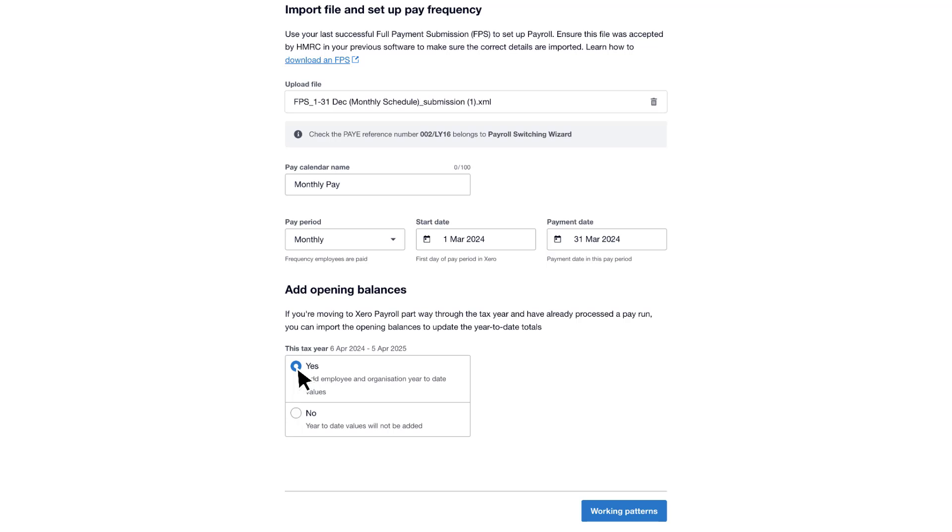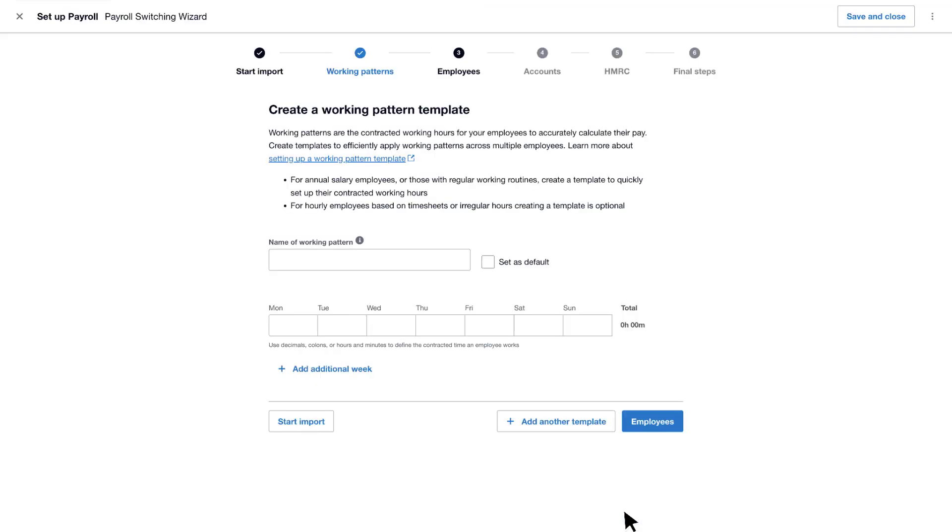Click Working Patterns to move to the next step. Working pattern templates speed up the process of assigning contracted hours to employees. Templates can be created for groups of employees, or on an individual basis. Let's give our template a name, and set it as default.